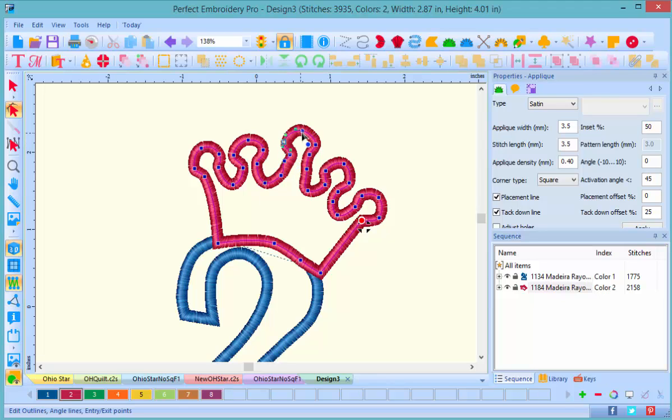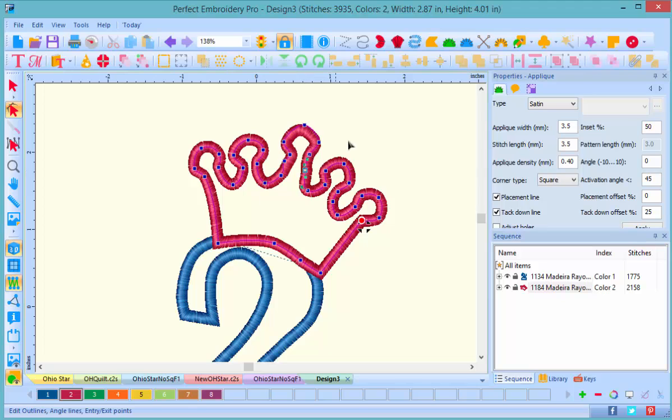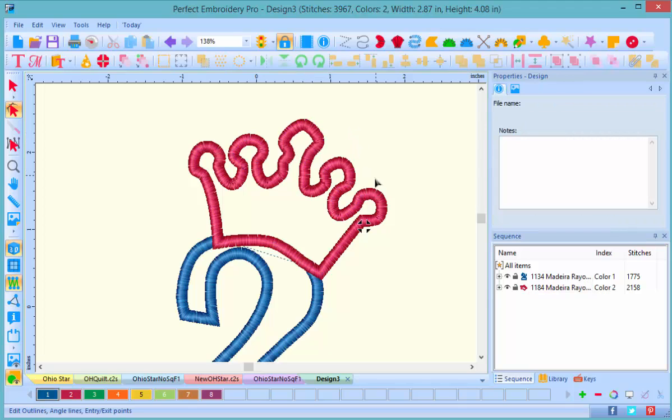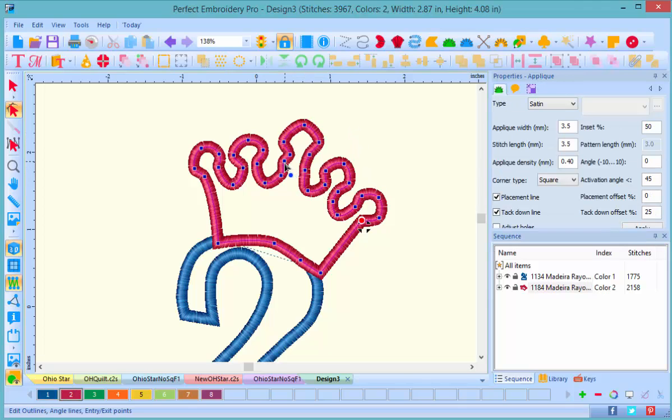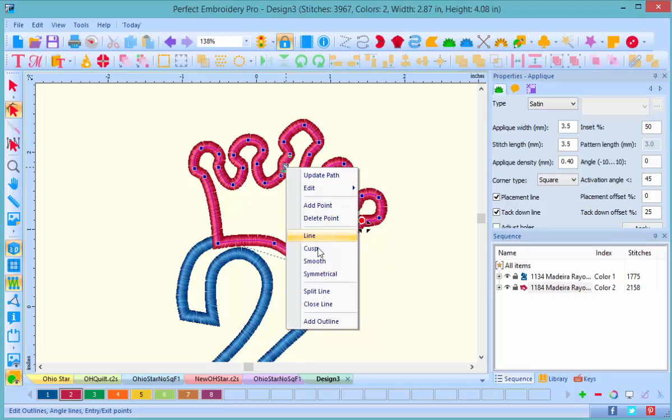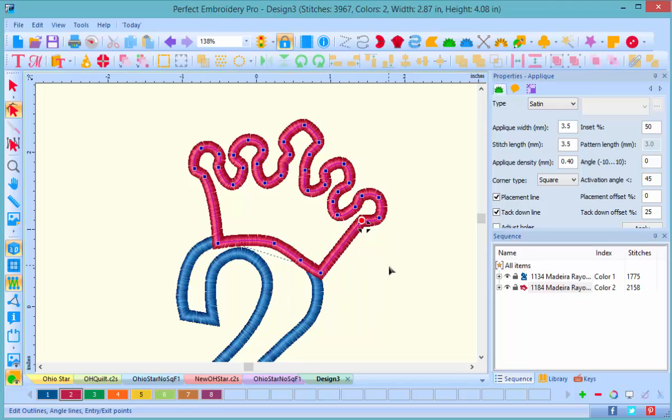And you know, like I said, you can spend an awful lot of time adjusting these nodes. But I have learned through the years to kind of just live with it until you stitch a test. Often it looks a lot better in the actual stitching than it does on the 3D view.